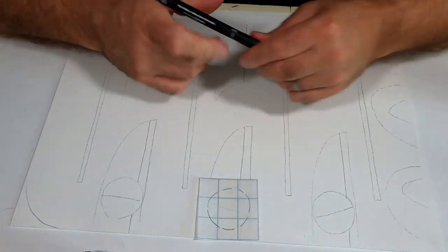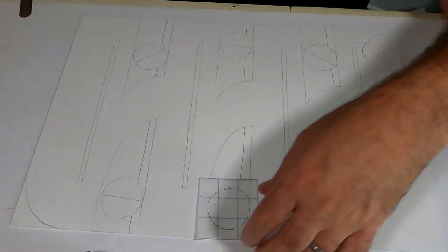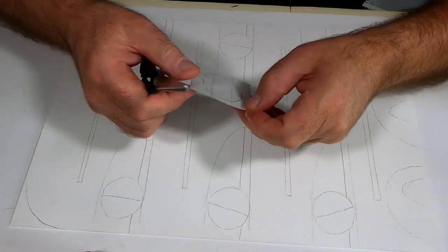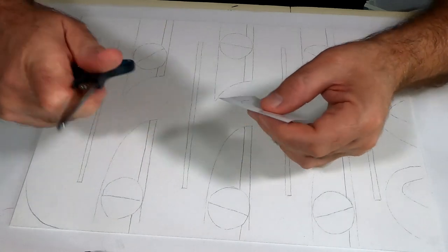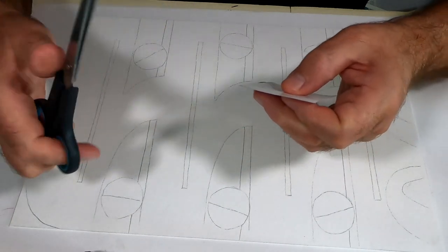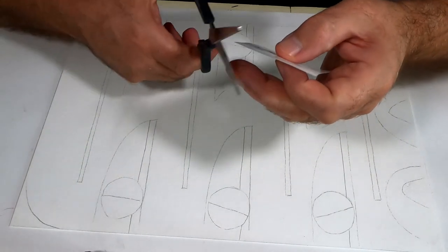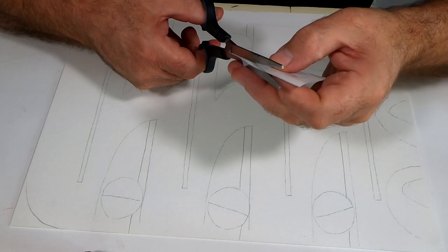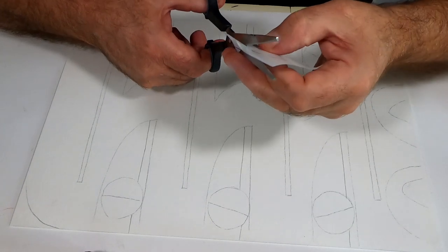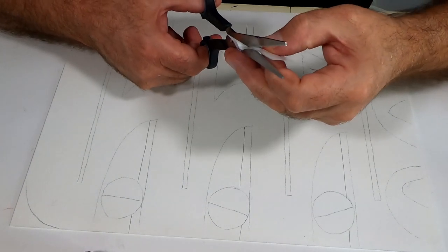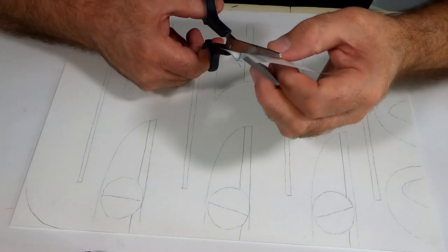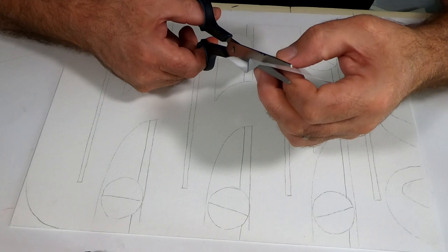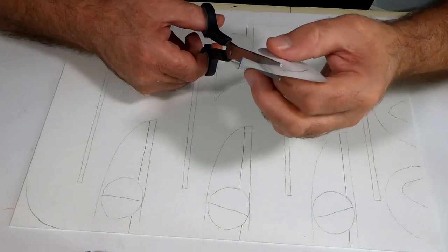Now I'm going to take a pair of scissors and just cut the shape out. Because of the nature of this piece of artwork, the sort of registration of it and the accuracy of it doesn't come into it.